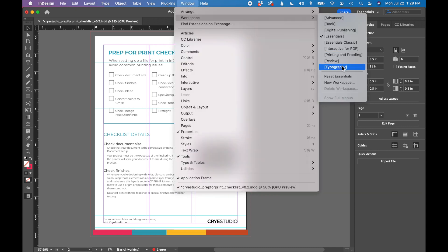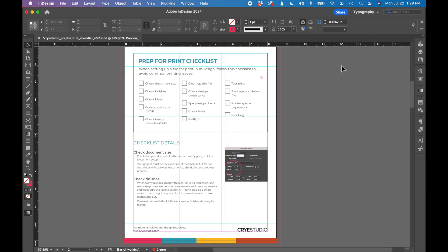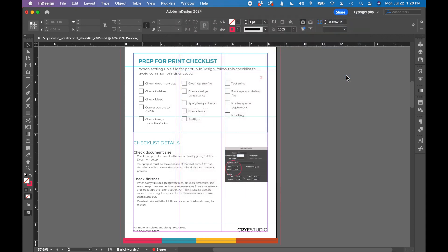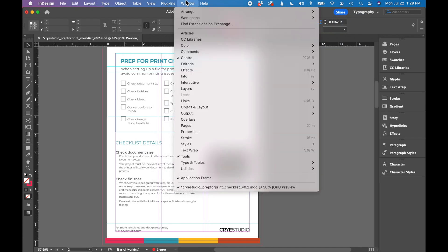I'm going to go back to typography to show you the difference. So this gives me my toolbar, control bar and some tools on the side. If your workspace is still not looking correct, you can always reset it by hitting reset typography or reset essentials.